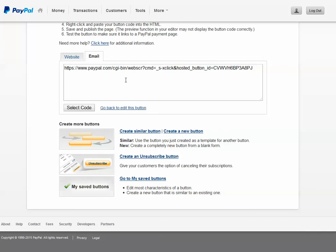Now this option does not redirect them back to your web page or anything like that. It's simply for collecting monies on a recurring basis.